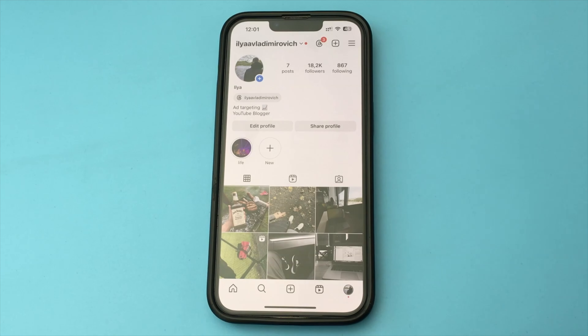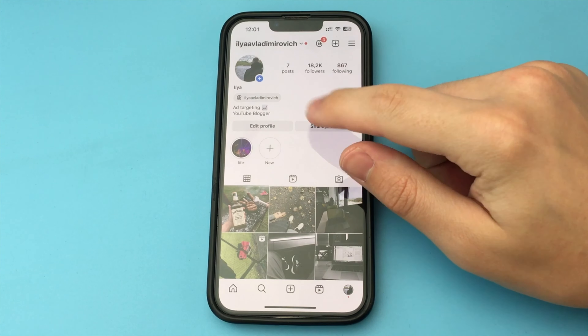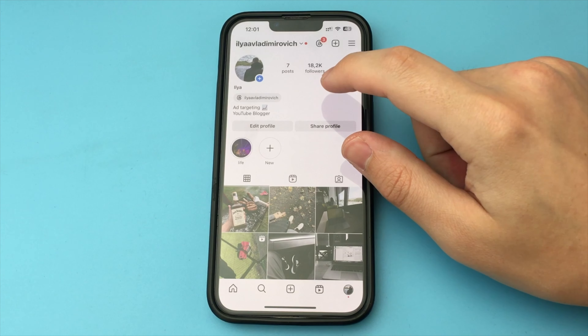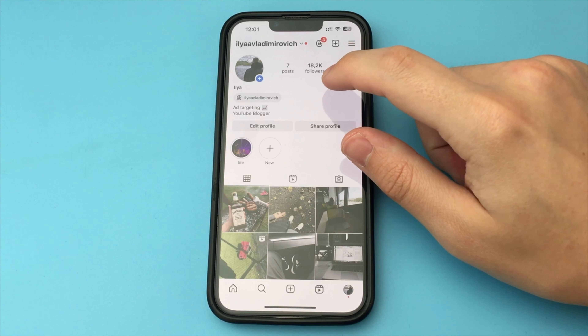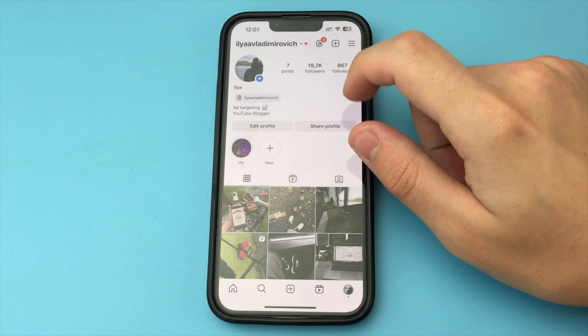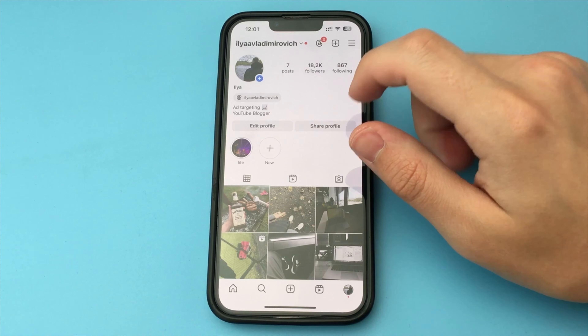In this video, I want to show and tell you how to enable private mode in Instagram and close your profile.